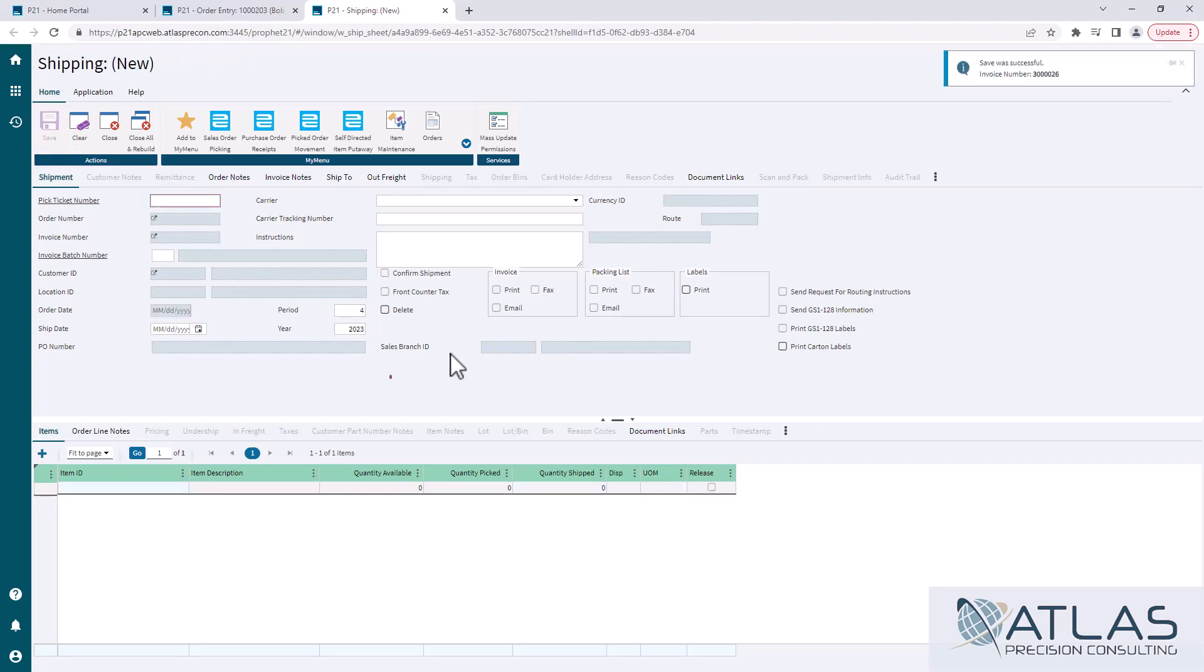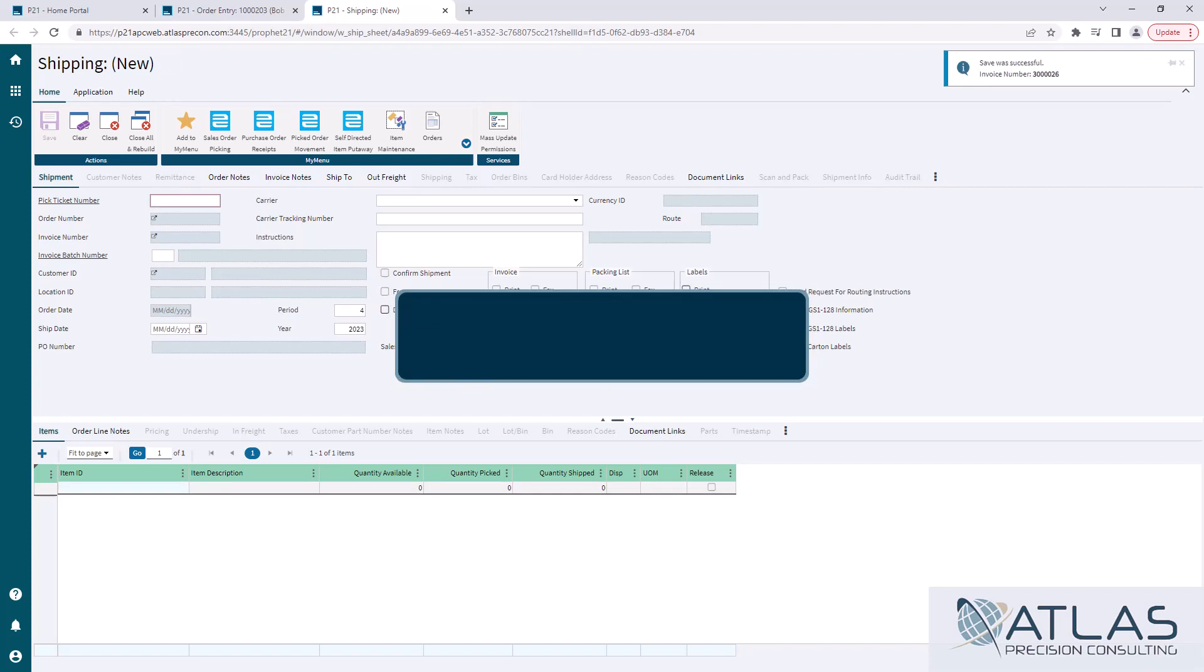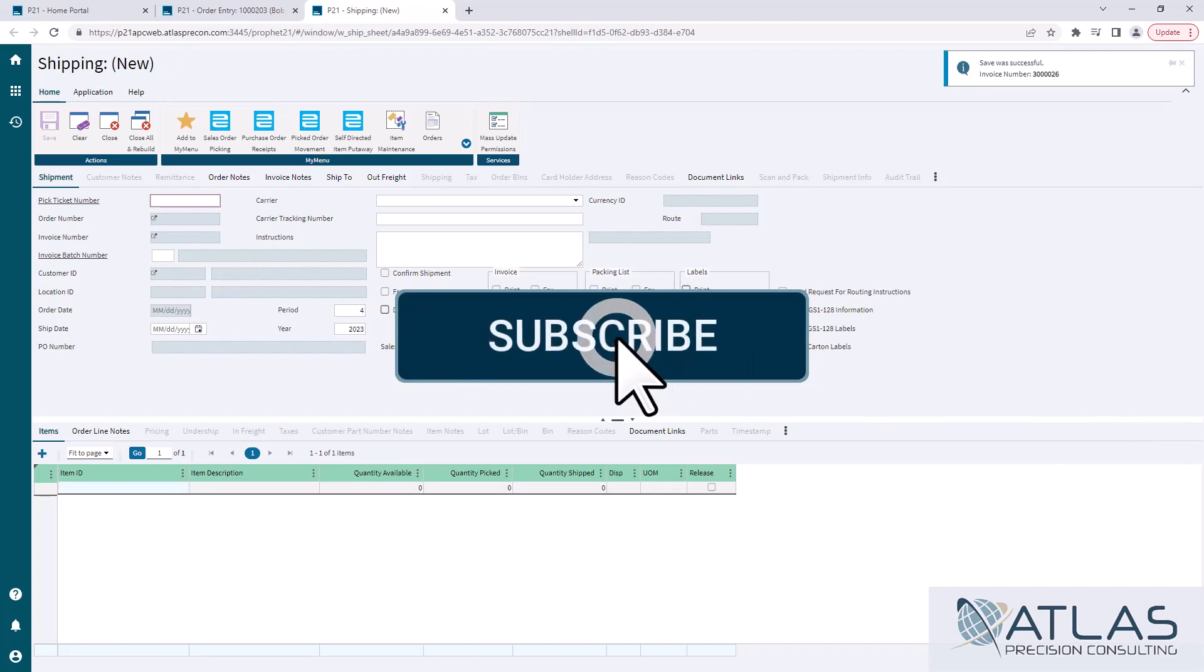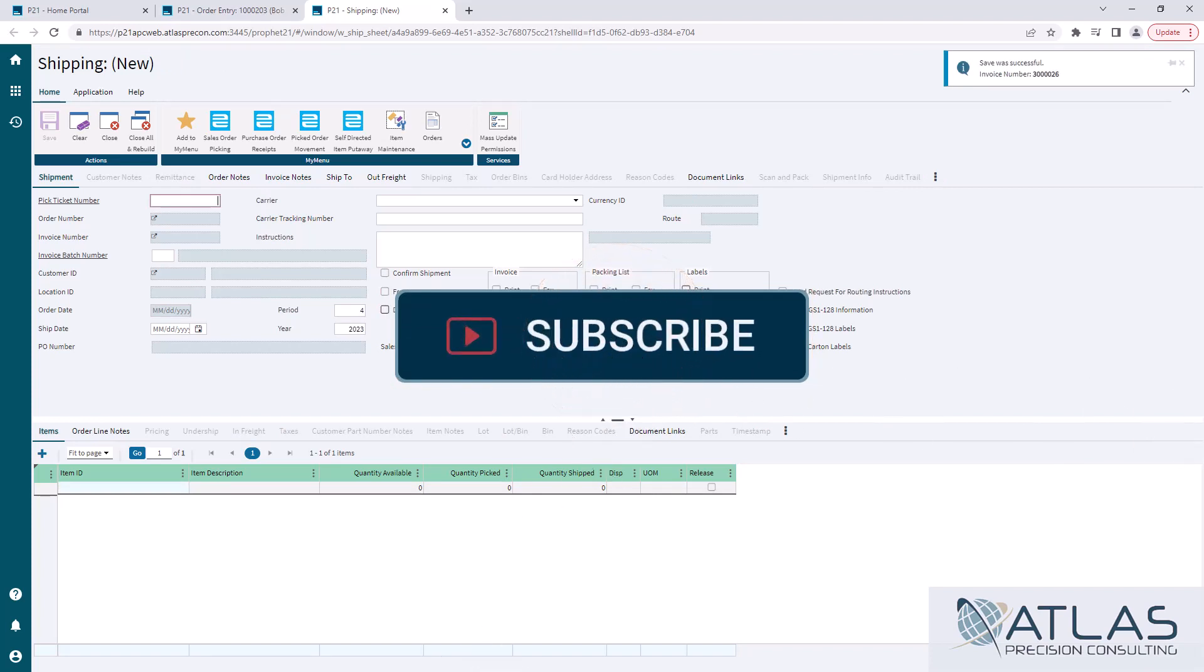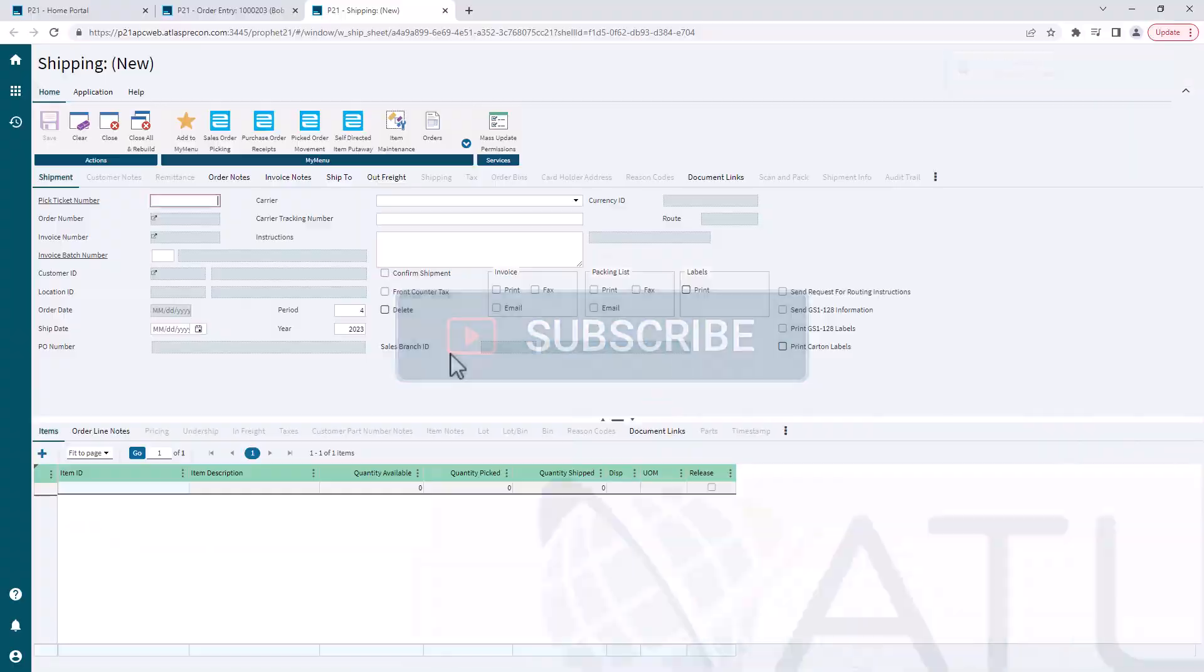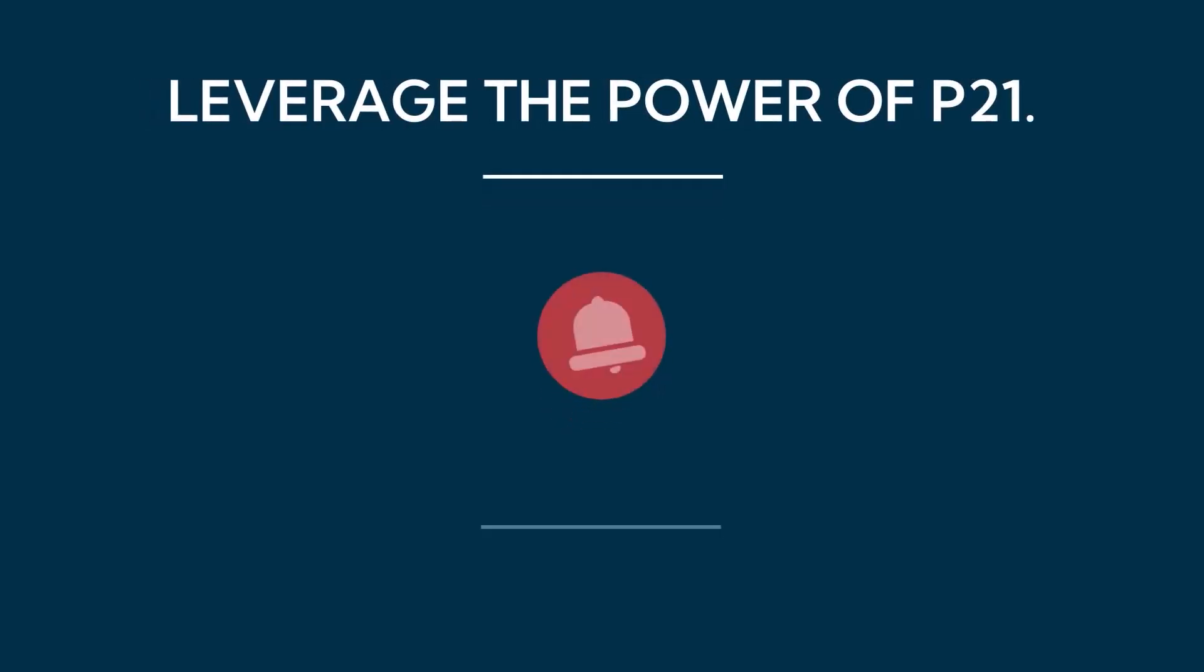So if you guys have any questions about this or you want to see some more advanced stuff, make sure you put a comment down below. Always like and subscribe and stay tuned. Atlas is here for your Profit 21 needs.